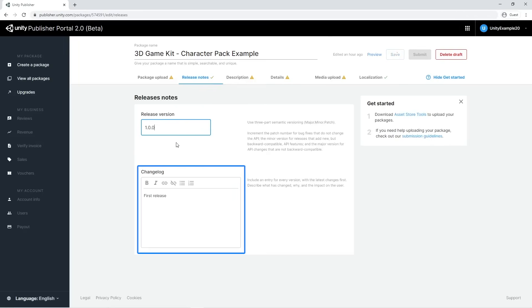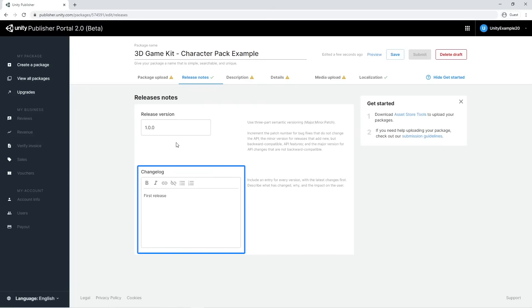In the changelog field, you must inform customers of all the relevant changes, bug fixes, or new features that this version brings. Please note that the text you submit here will replace the old changelog text, so make sure to preserve any existing changes in your new entry.